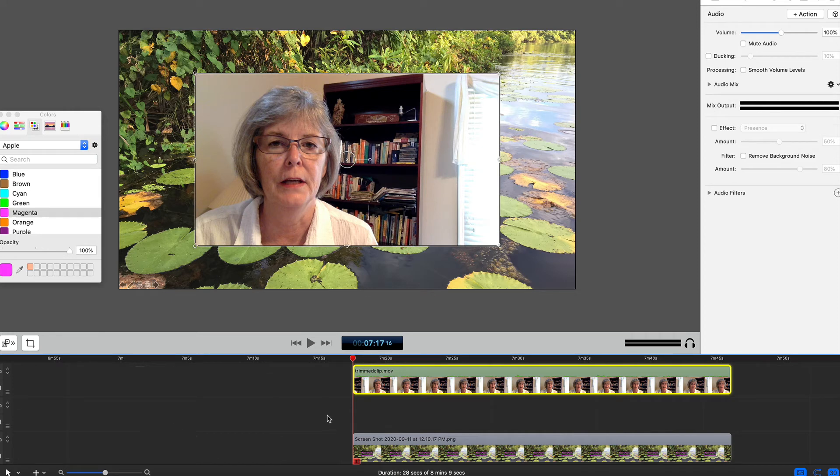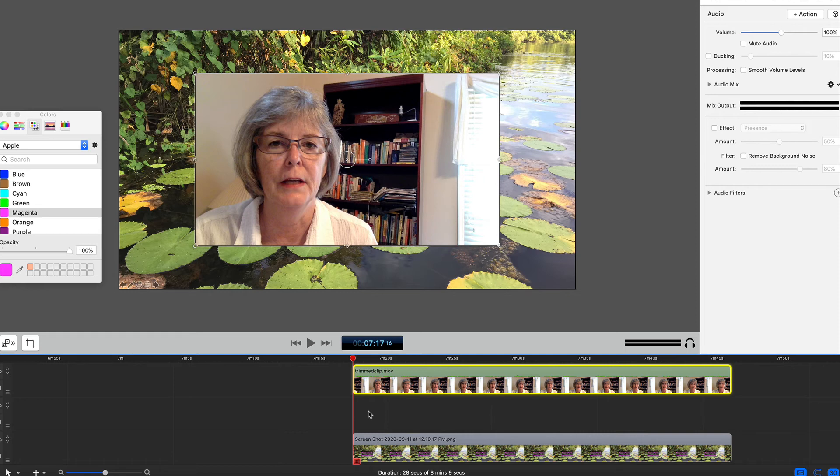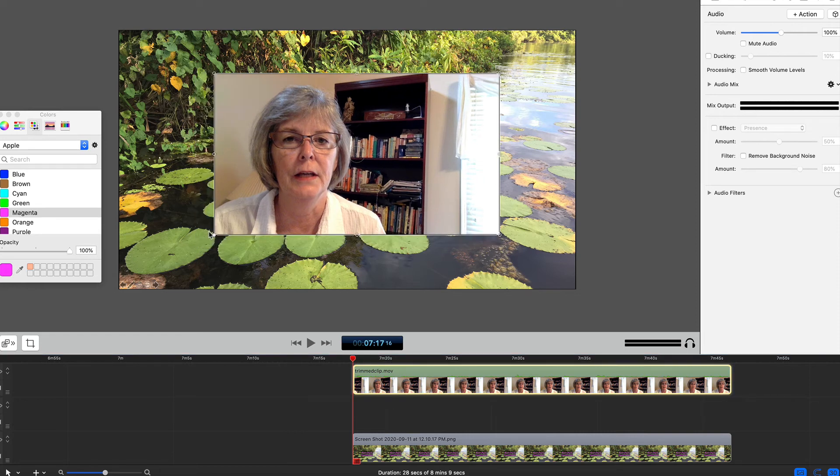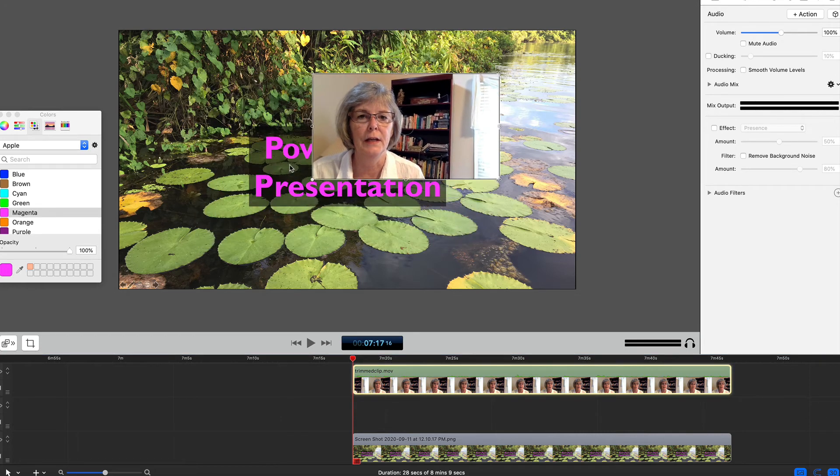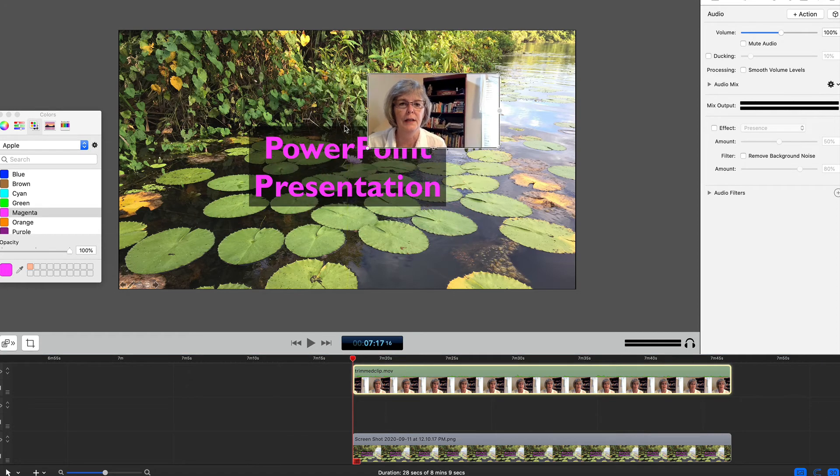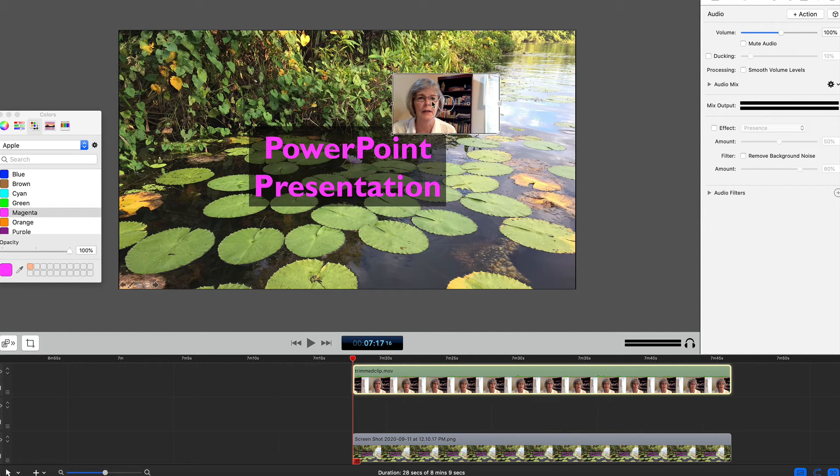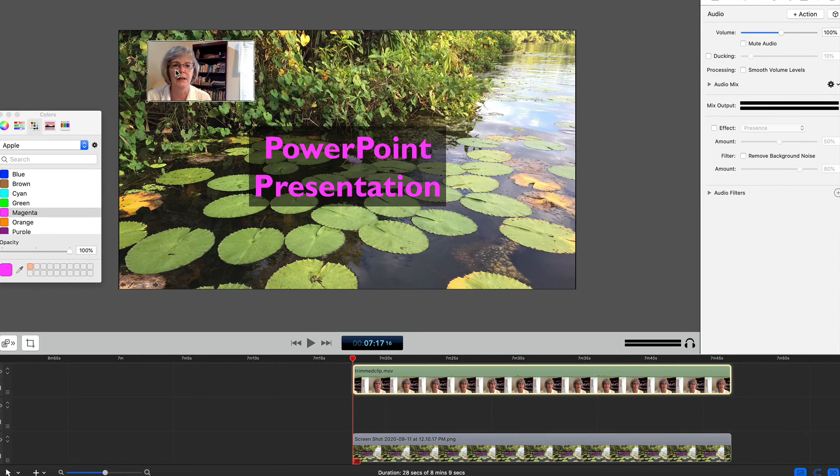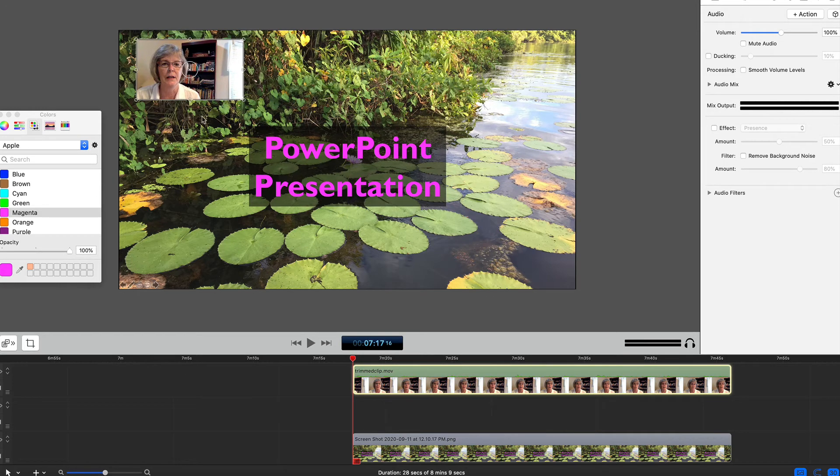The first thing to do is to resize and reposition the frame showing your image. Make sure the clip is selected and then drag the corner to rescale. I'll put it in the left-hand corner, but you can position it however works best with your introductory slide.